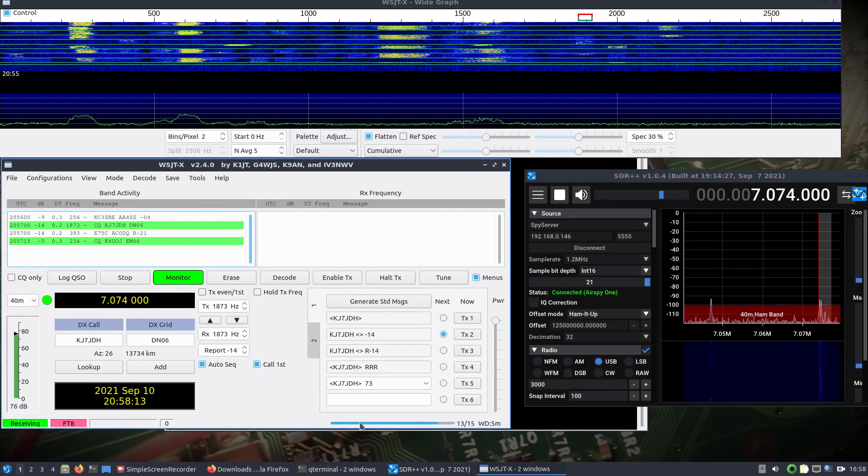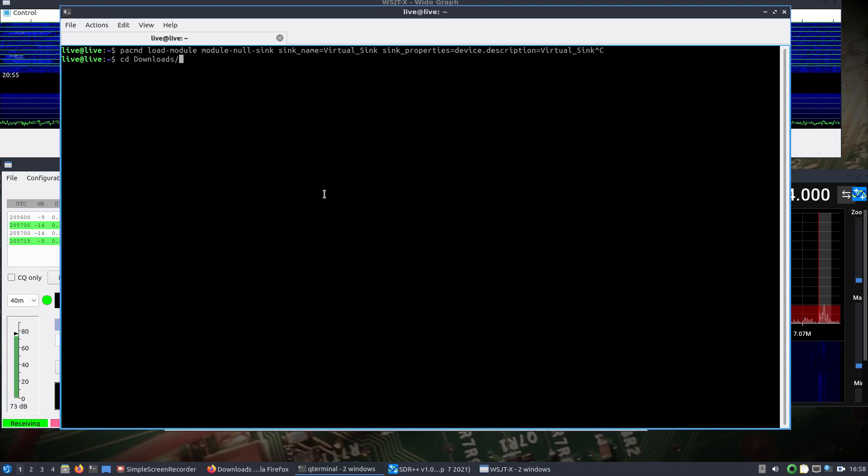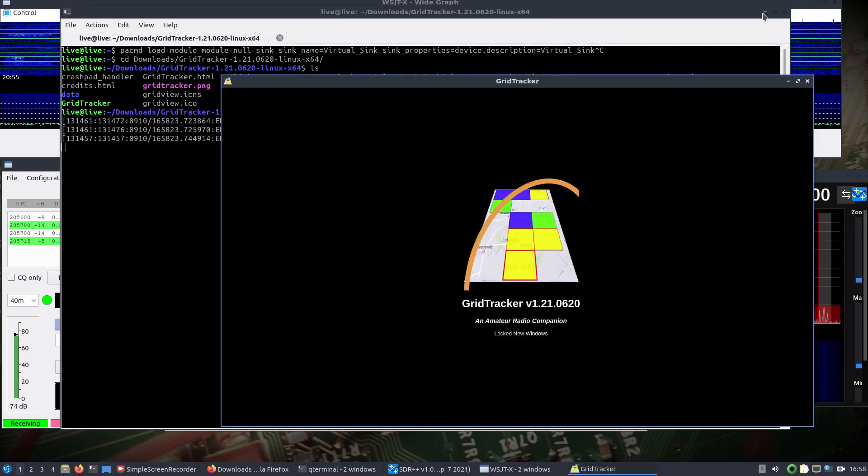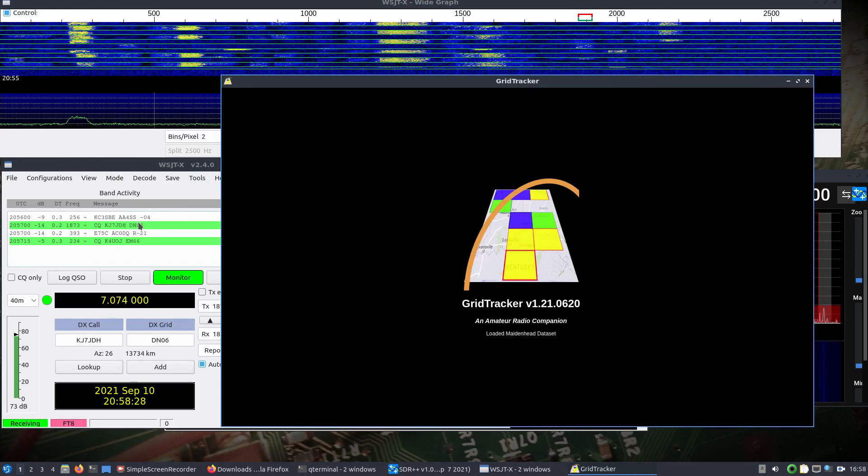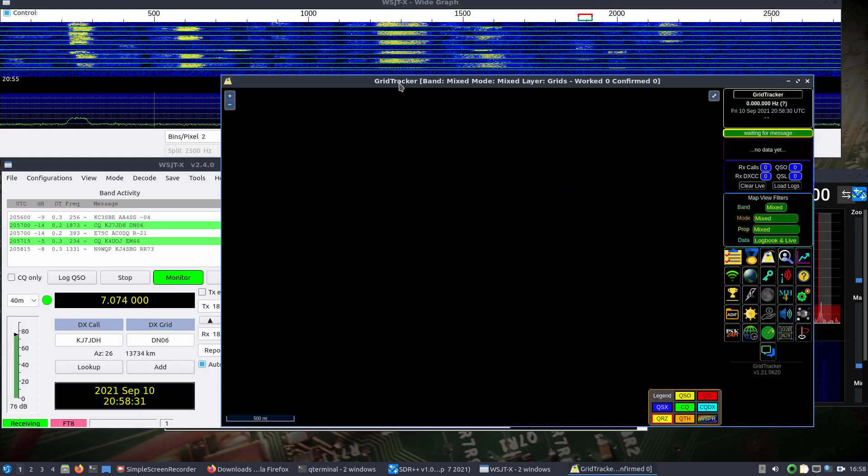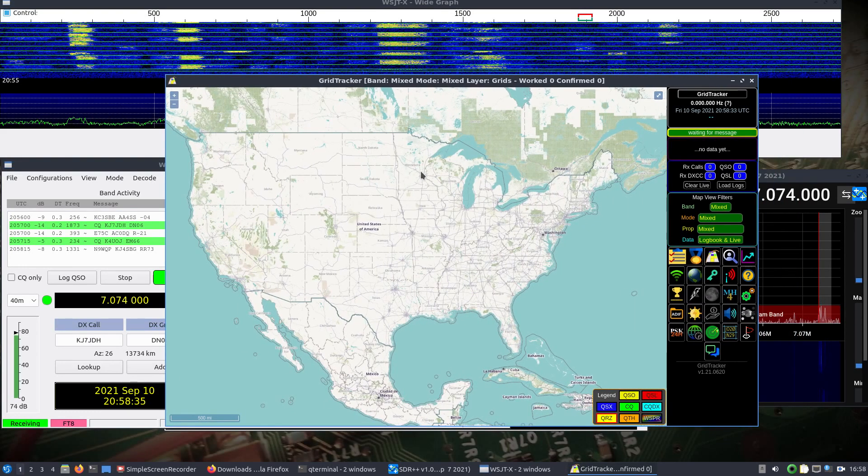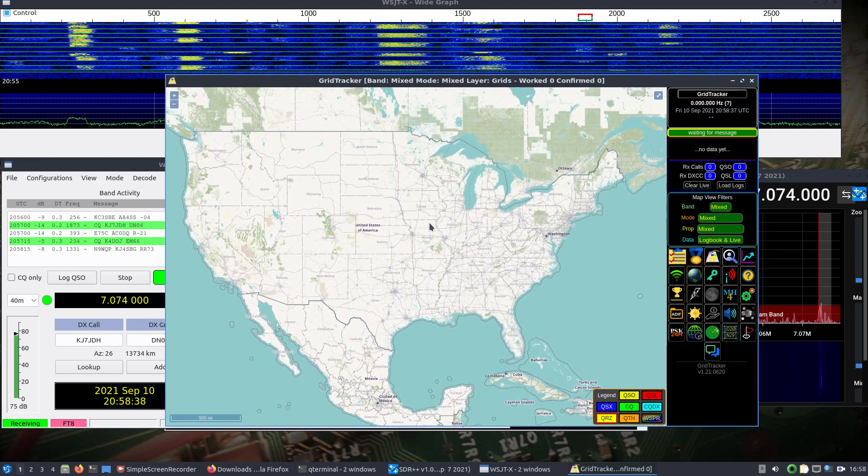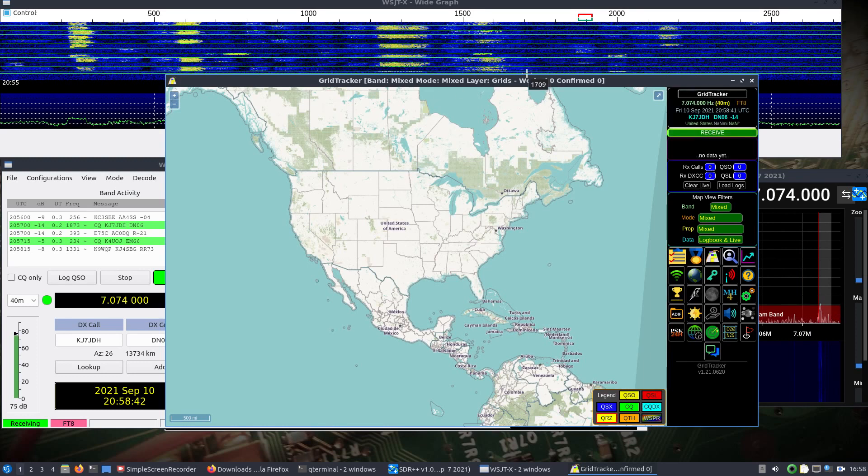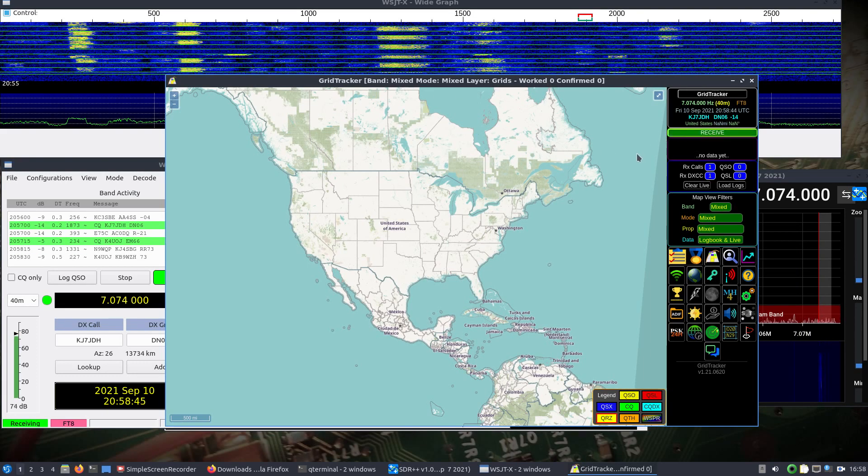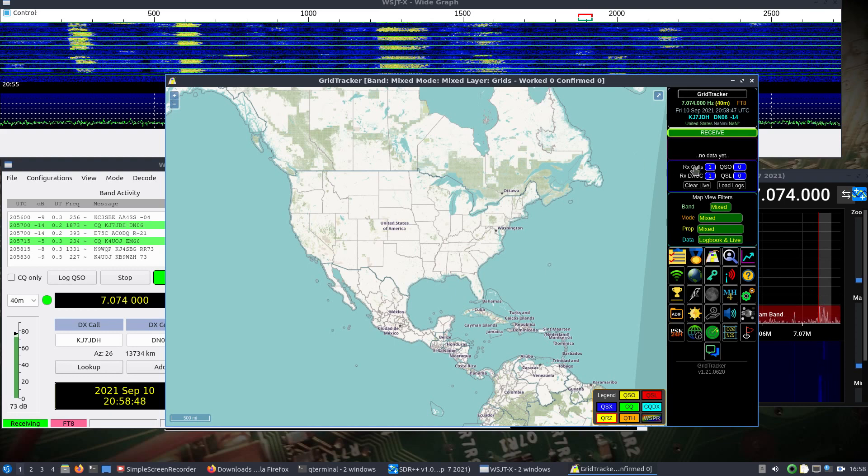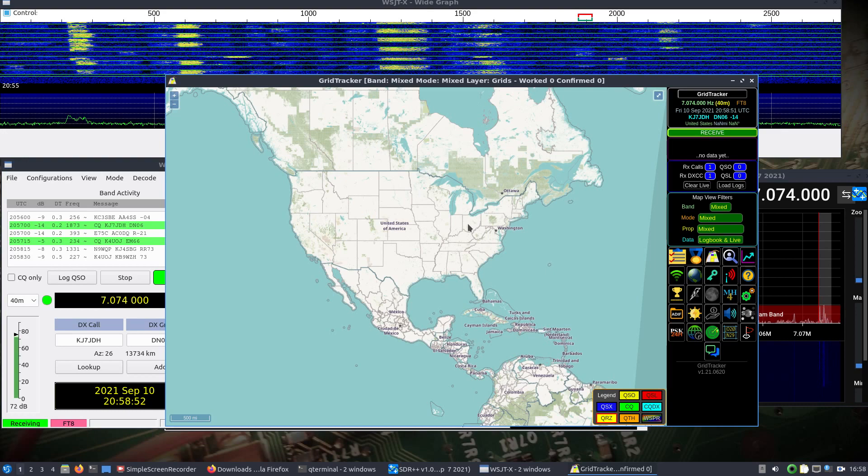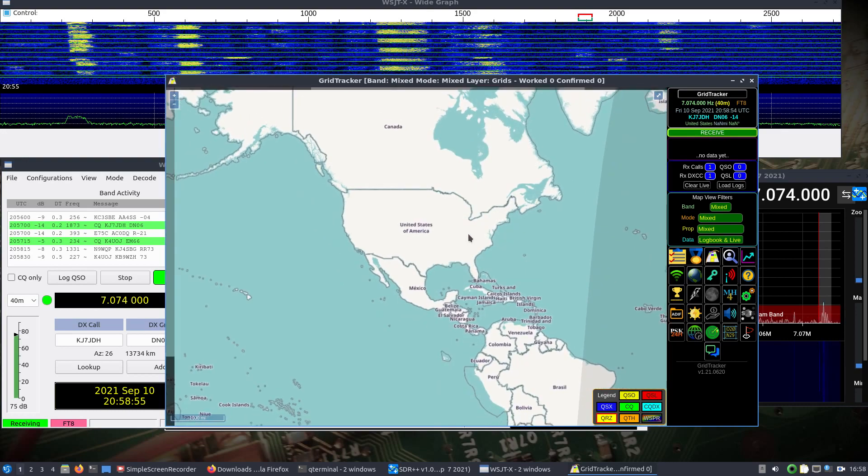Open up terminal, change to our downloads directory, GridTracker, and do ./gridtracker. And this will listen for these messages in WSJTX. Let's scroll out here a little bit. We'll let it run a second here, we'll see if it's receiving anything. We can see the calls here, and we'll let it go for a little bit.